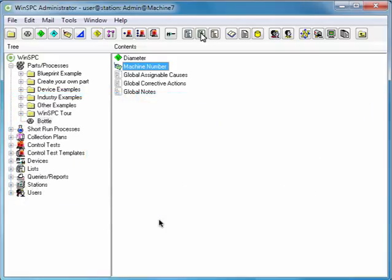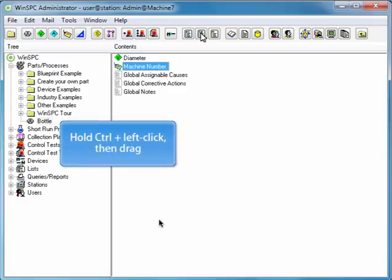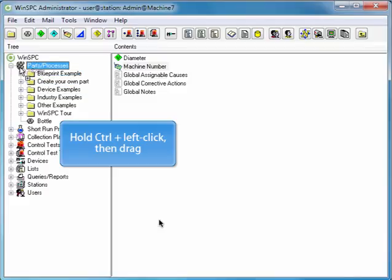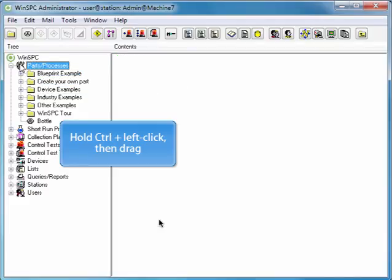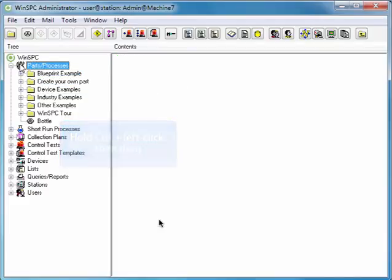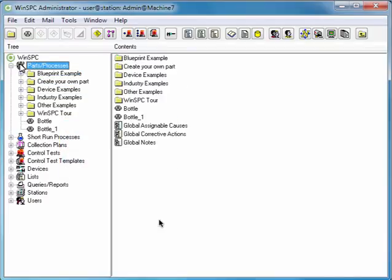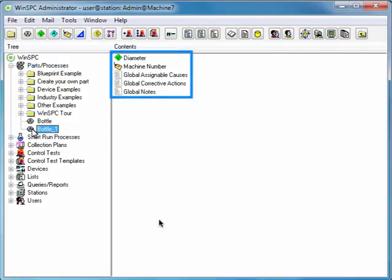You could create a copy of the bottle product by holding the Ctrl key, left-clicking Bottle, and dragging it to the root Parts Processes folder. By selecting the copied Bottle 1 product, we see it contains all the items which existed in the bottle product.